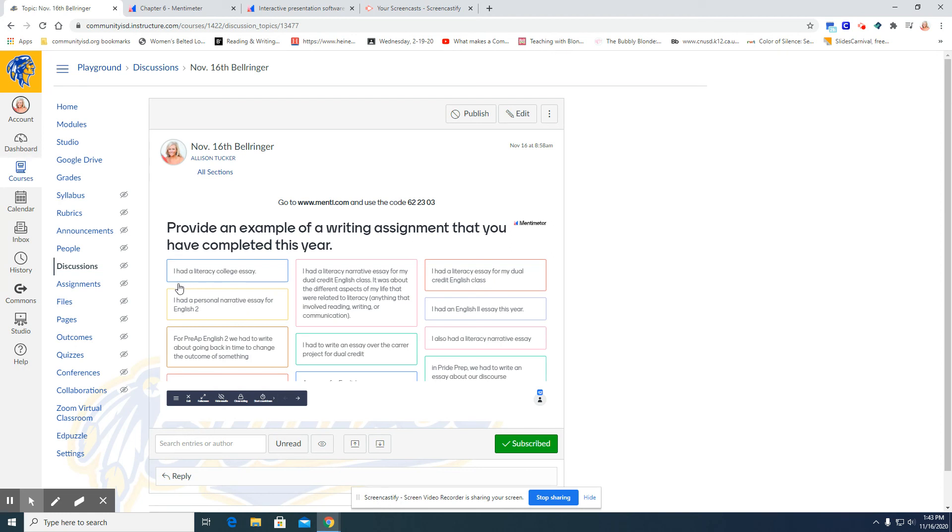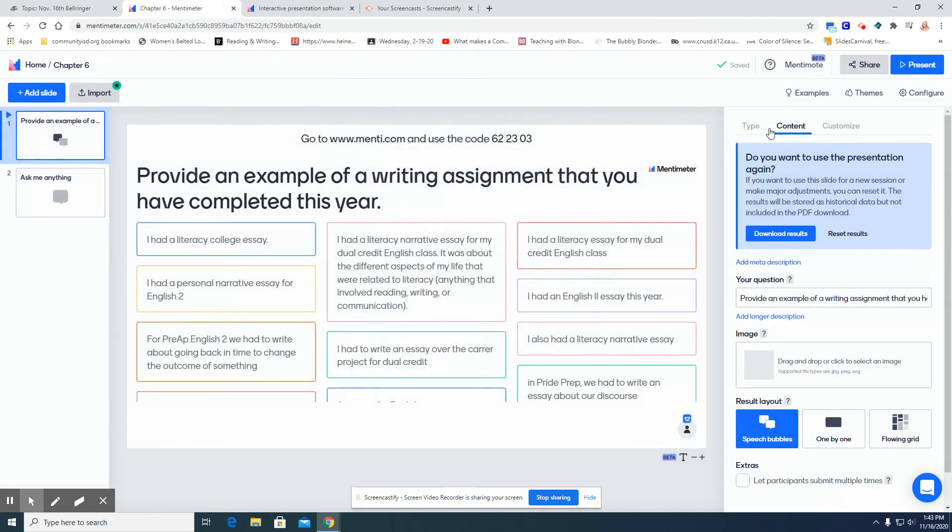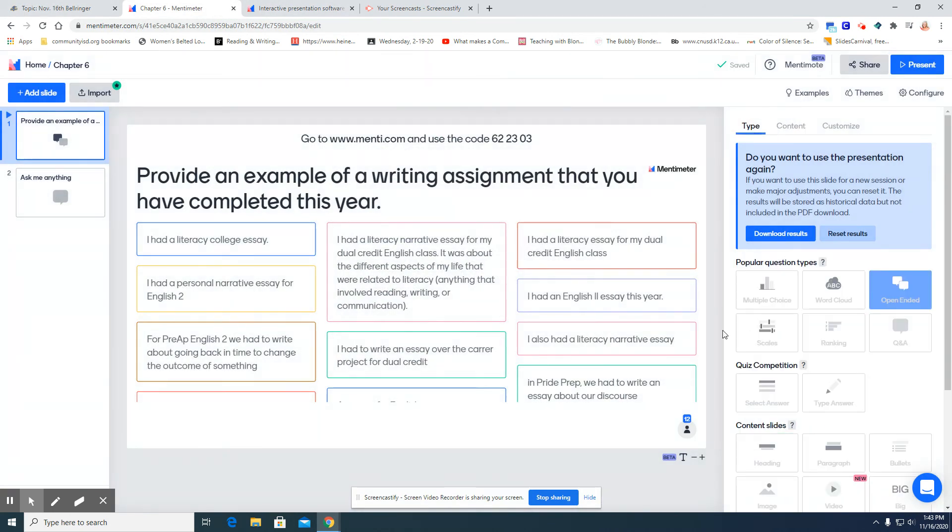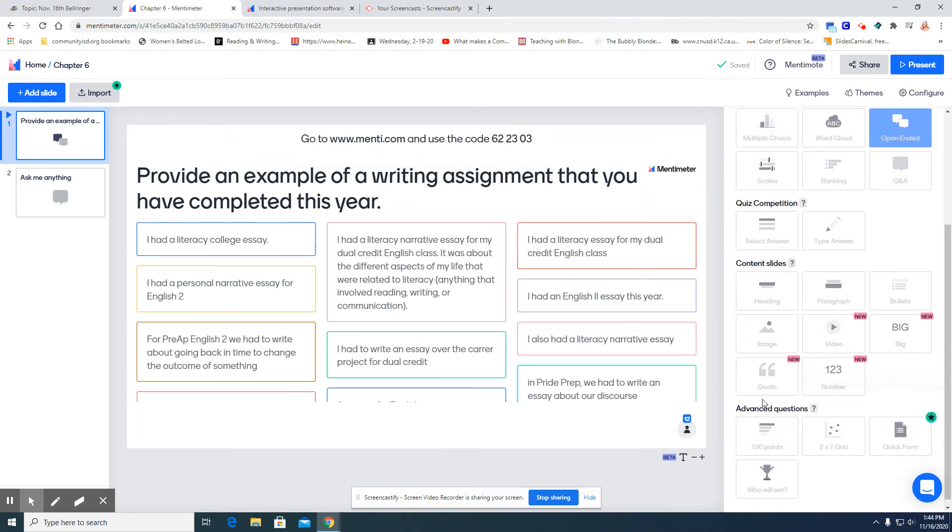This will work for any other aspect of Mentimeter. It could be a presentation slide, a multiple choice question, or a word cloud.